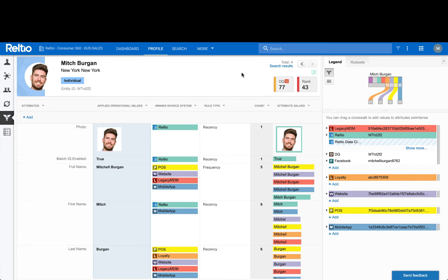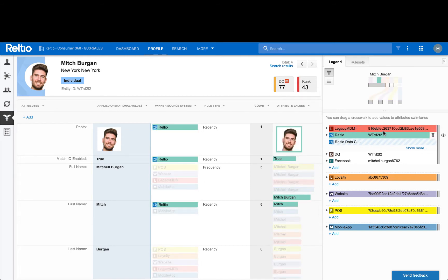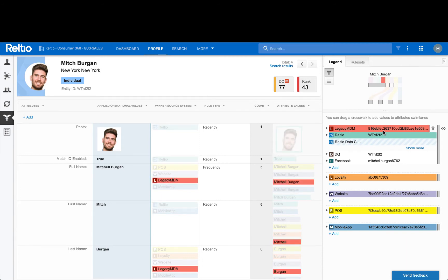Let's start with understanding the concept of a crosswalk. A crosswalk in Relteo is a combination of two pieces of information about incoming data: the source of that data, like legacy MDM, and the primary key of that record from that source — in this case, this long string of characters. Essentially, a crosswalk represents a source record loaded into Relteo and will always identify which attribute values were contributed by that source record.